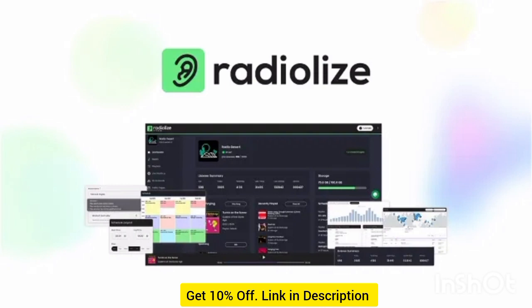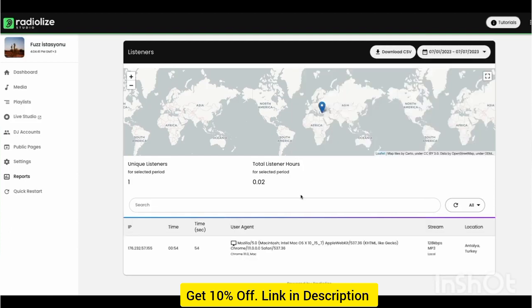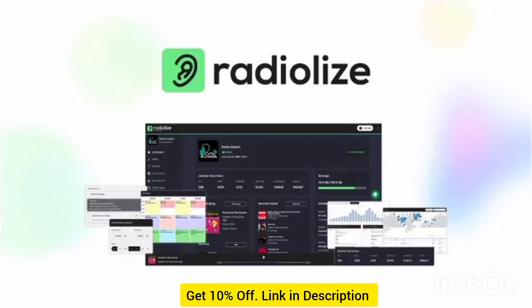Best of all, Radialize offers real-time analytics, which means you'll get insights into listener behavior. You can capture historical and live data to evaluate the performance of your shows and playlists over time. This includes a breakdown of user locations, IP addresses, and how long they've been a fan of your online radio station.